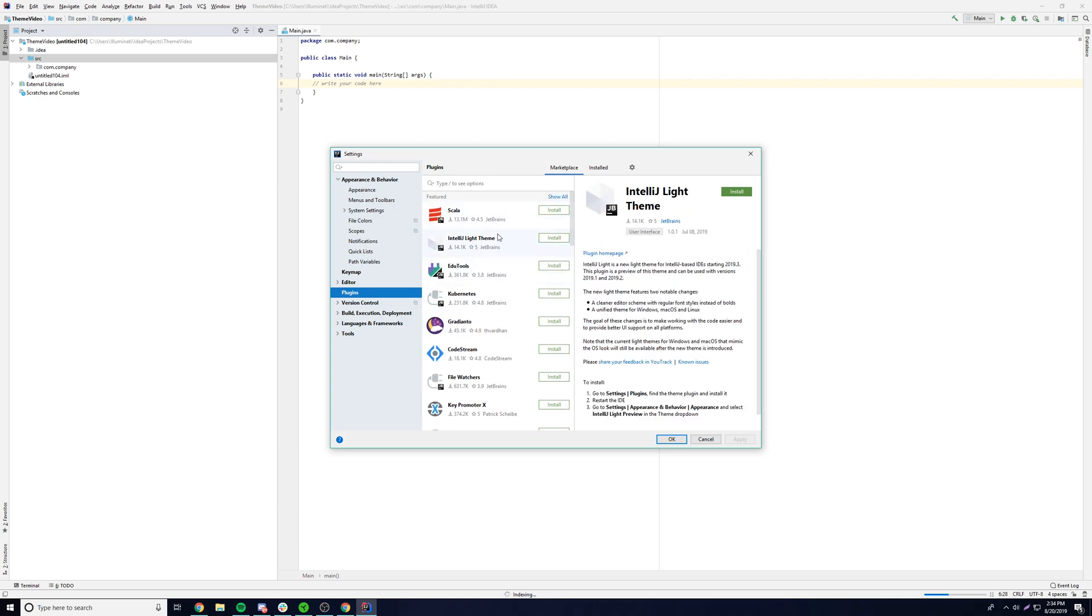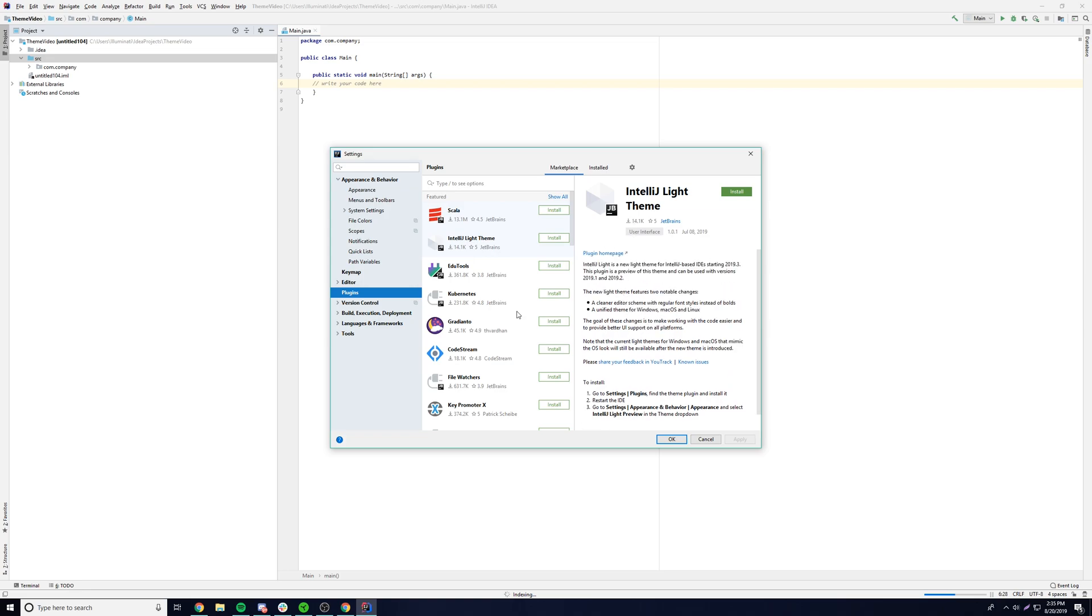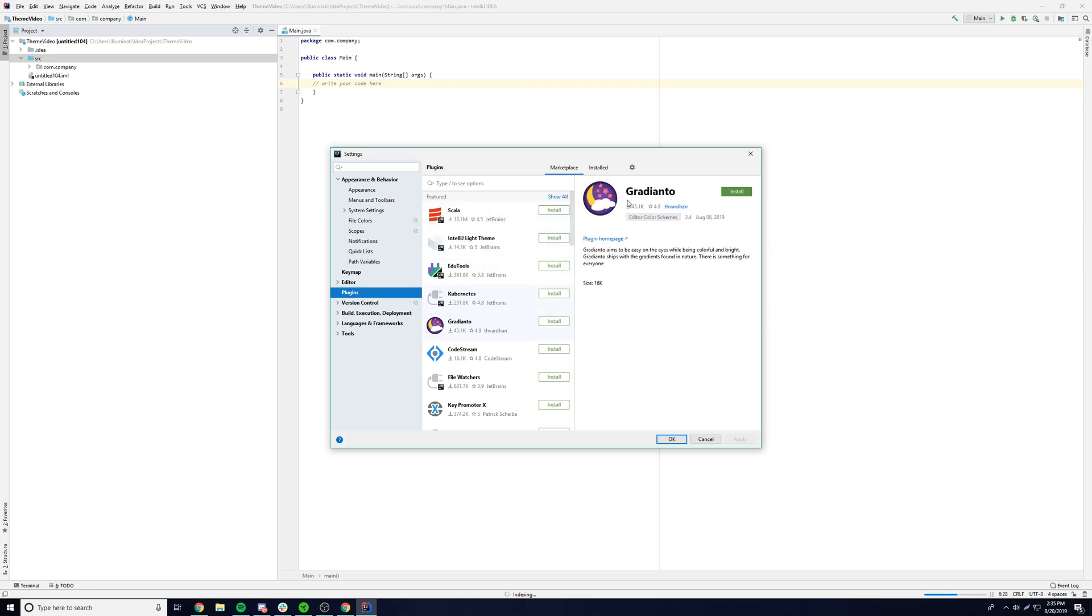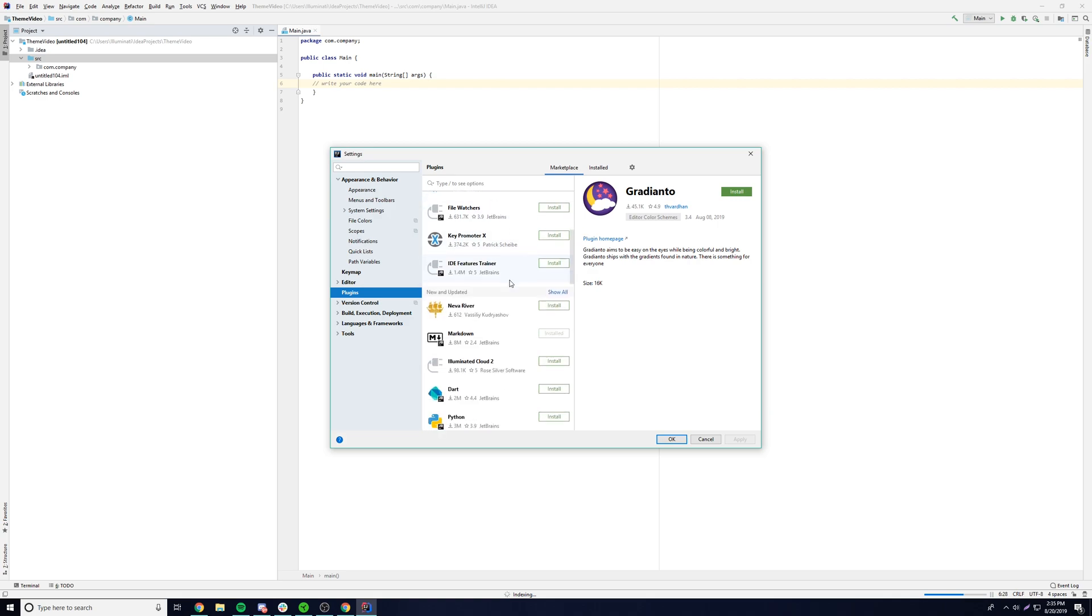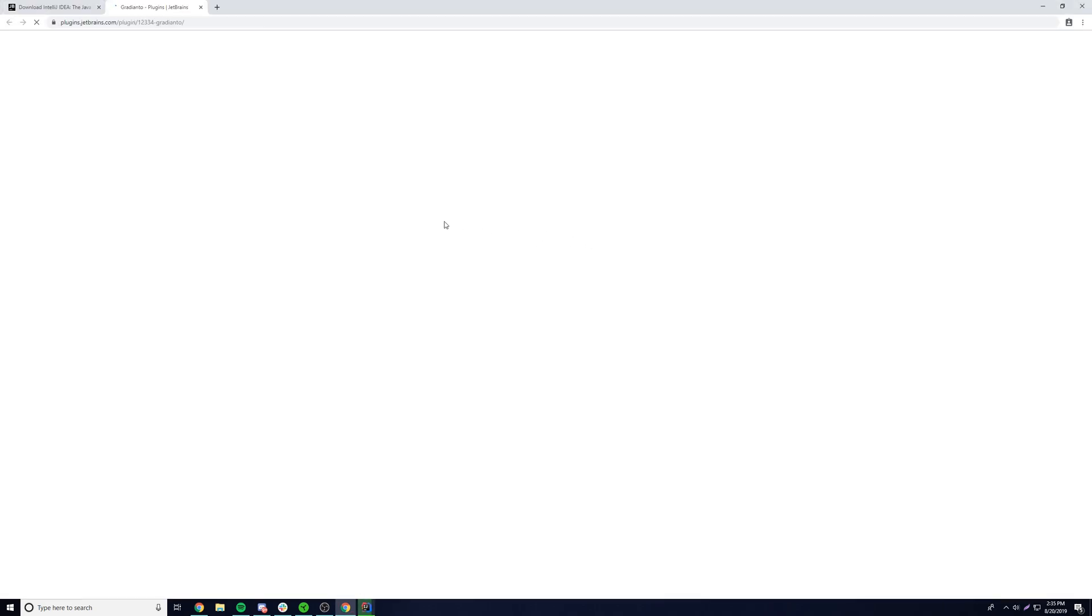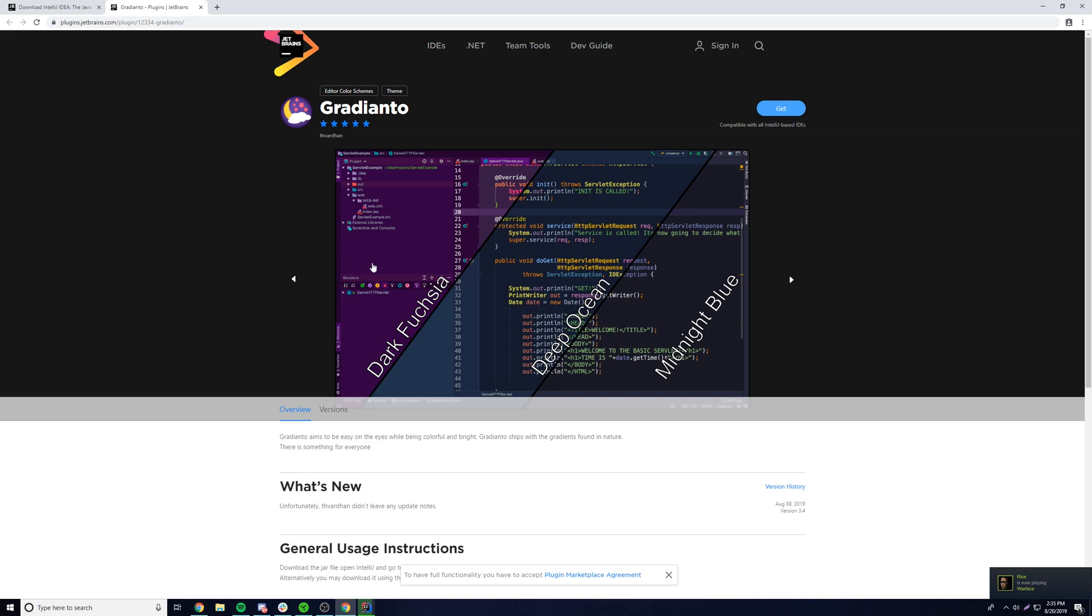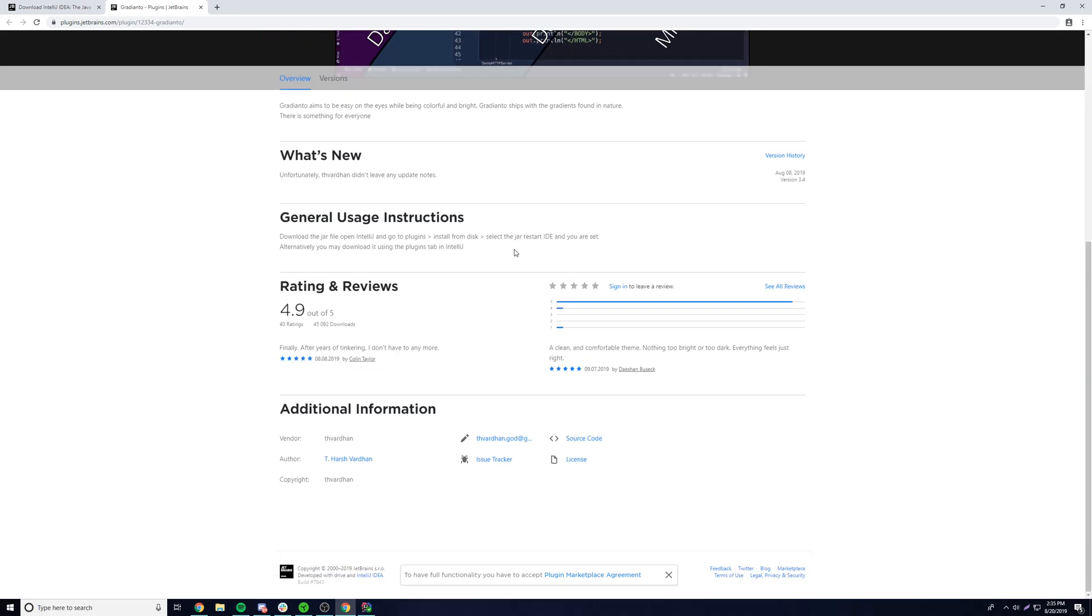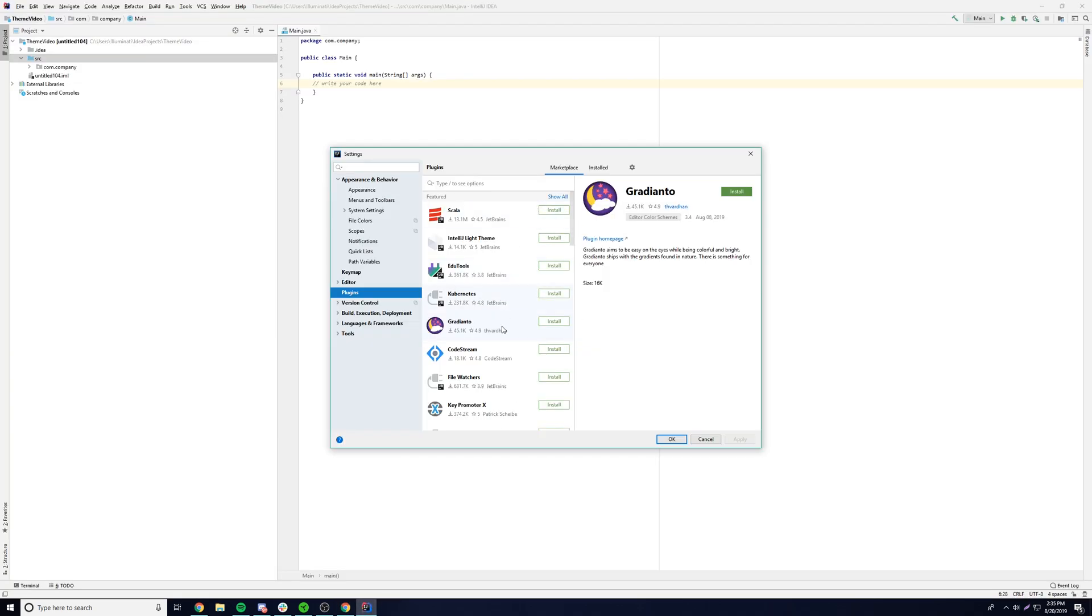We have another one here called IntelliJ Lite Theme. So we could do that if we want to, but this one's really good here. It's called Gradiento, whatever that means. That's what we're going to install. So if you go to the plugin homepage here, we can see how it looks. It's going to open up here. And then we can see that we have these little themes here. We have a purple theme, a deep ocean theme, and a midnight blue theme. It has special little fonts and just looks really nice. That's the point. So once we install this, we can select any of these three themes here and switch between them at any time.